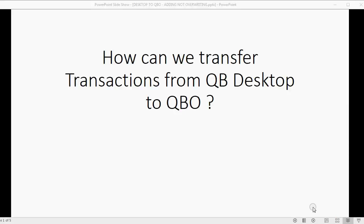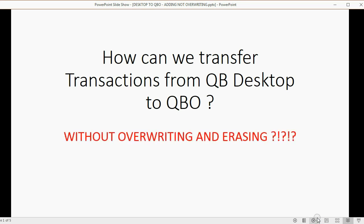Many people have asked, how can we transfer transactions from QuickBooks Desktop to QuickBooks Online? And what they mean is, without overwriting and erasing the QuickBooks Online data.